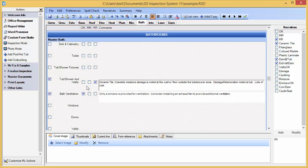Easily insert multiple images for any inspection report item. Oftentimes you may take several photos that belong in the same inspection area of your report. There is no set limit to the number of images that may be included in any section of a regular 3D inspection system report.